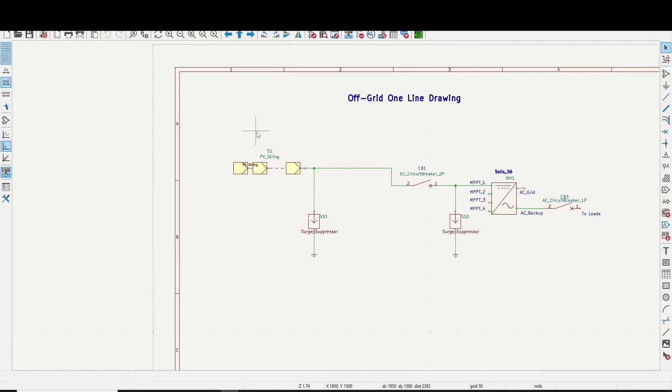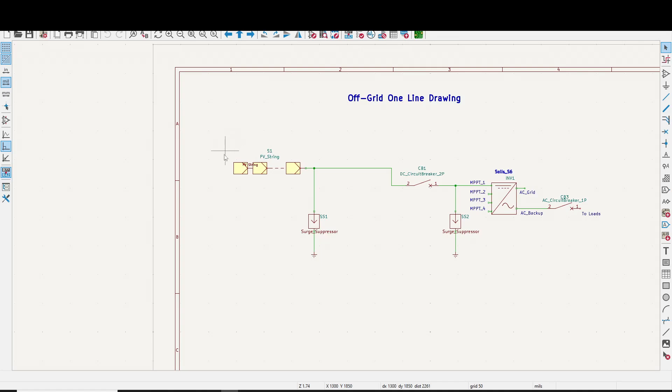Okay, here we've got a one-line drawing for an off-grid setup. If you take a look at the left side over here, that's your PV string. That's your solar panels.